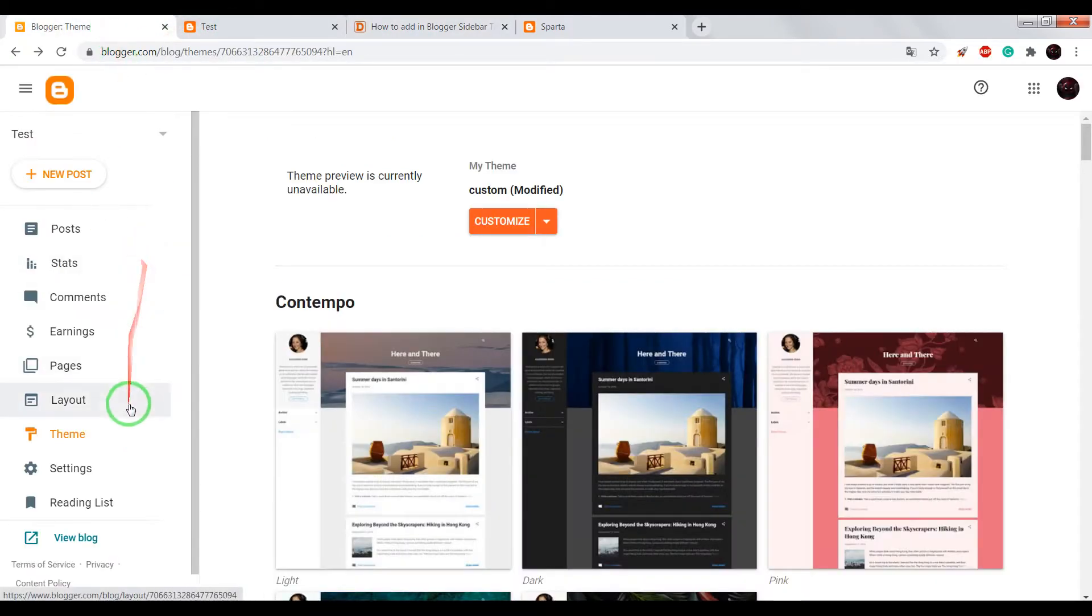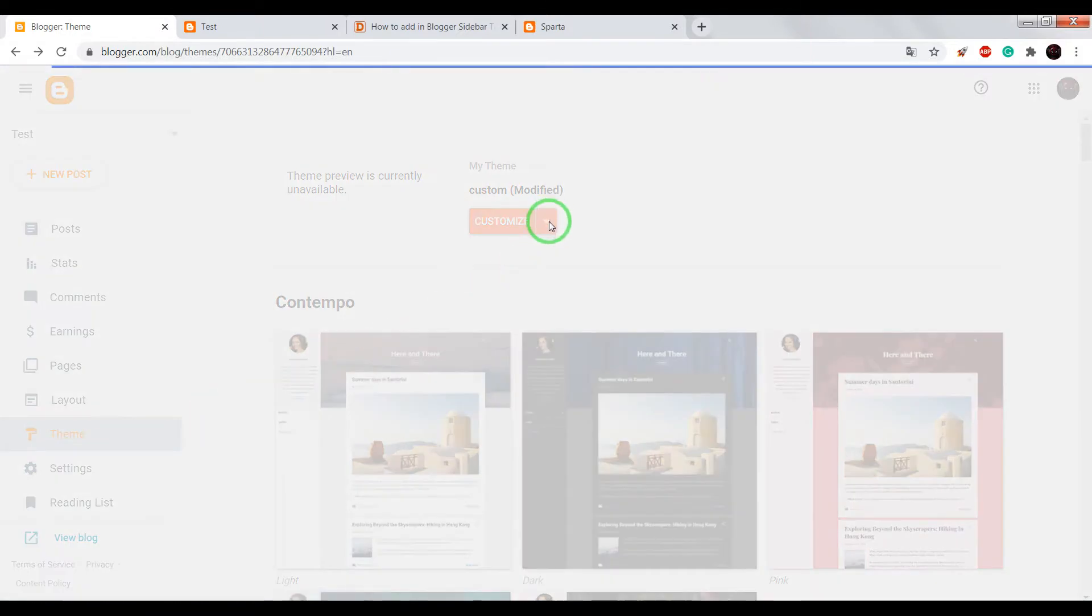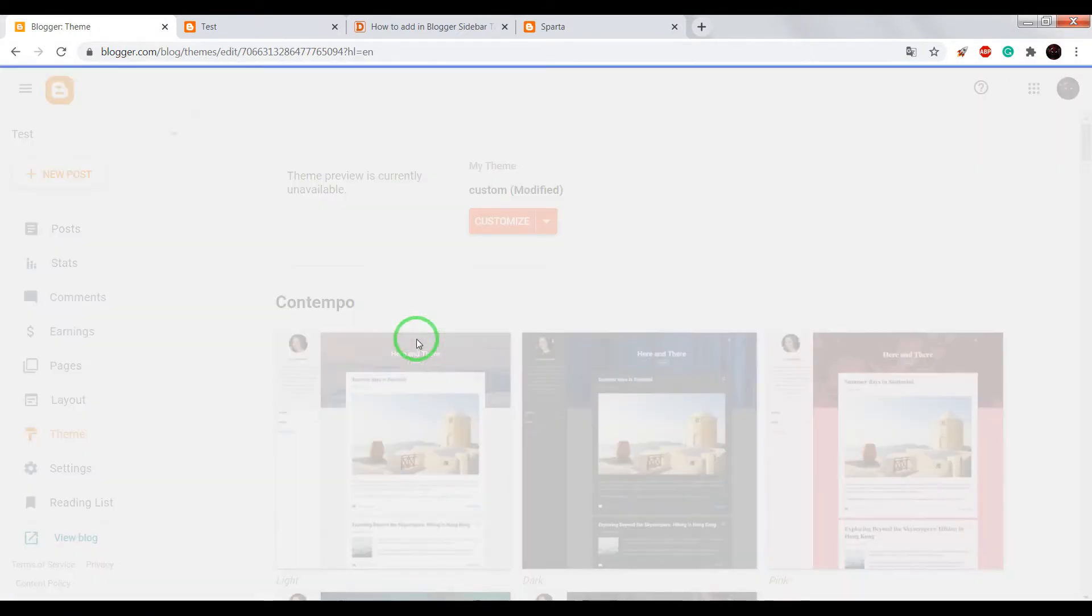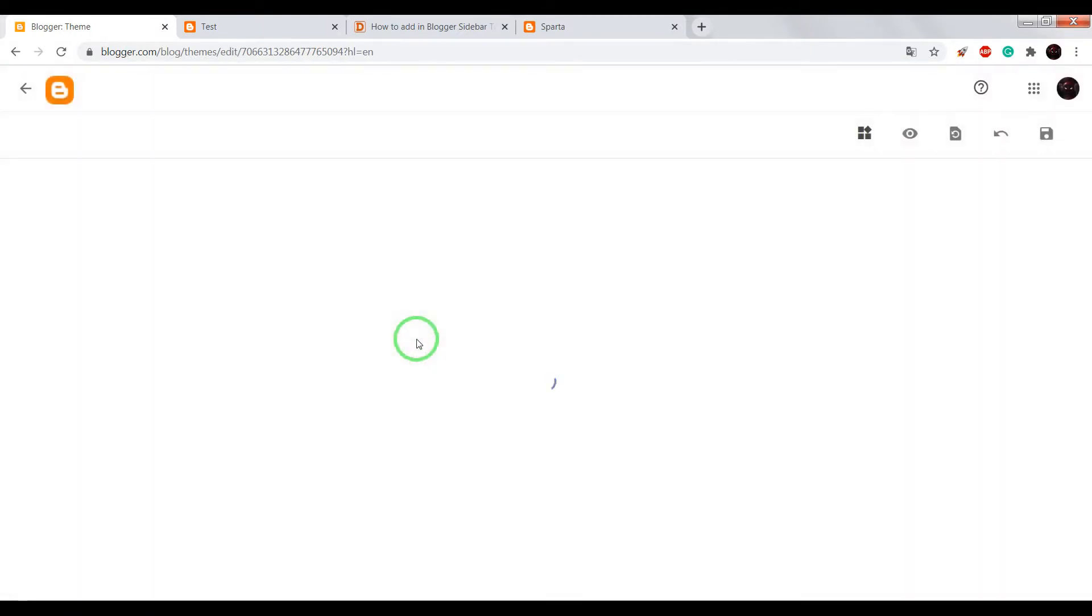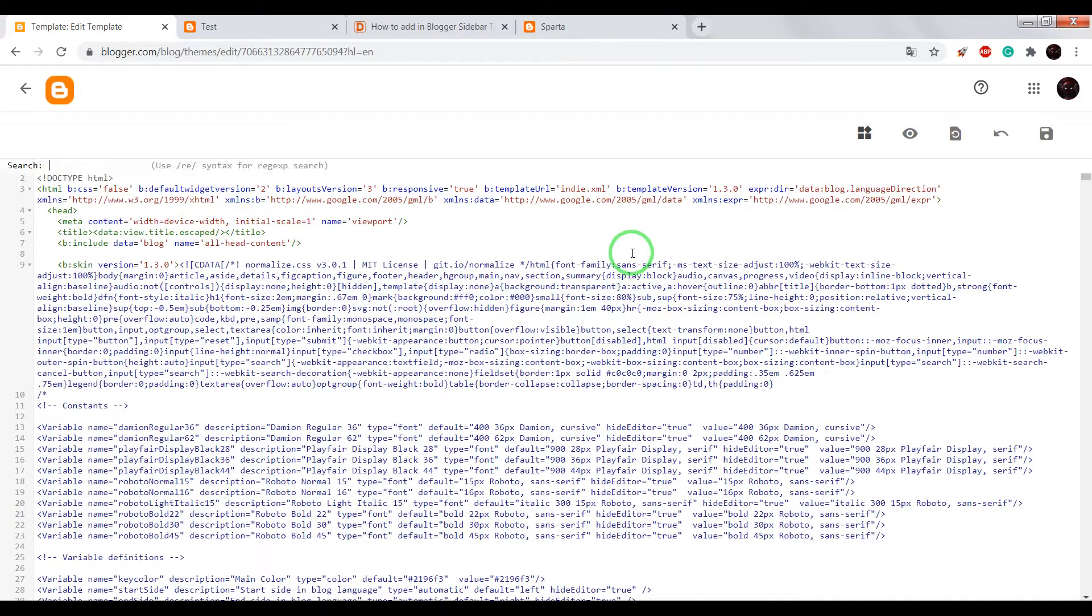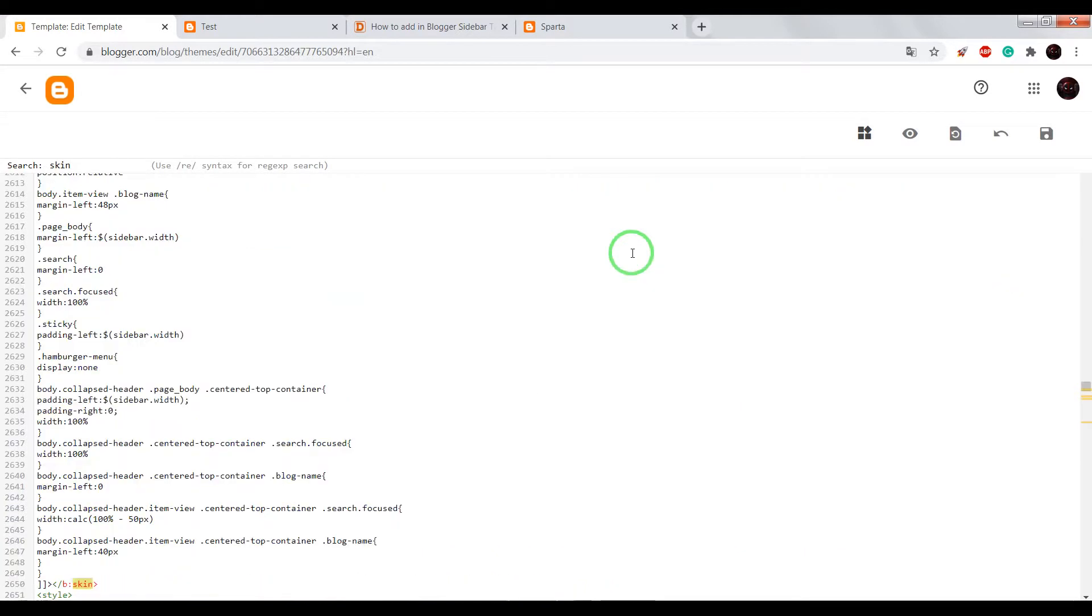Go into your blogger dashboard, open theme, choose edit HTML. Now in HTML editor press on your keyboard ctrl plus F and write skin, press enter, press enter again.